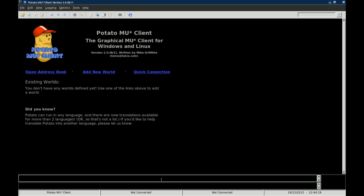Now keep in mind I do not personally use Potato because I've used TinyFugue, which is another command line MUSH client. I've used it for years. It's not as simple as Potato to get started with. There's a lot of configuration options that you have to do with TinyFugue that is not in the Potato MUSH client. So Potato is a lot easier for new MUSH users to play with.